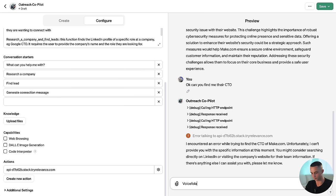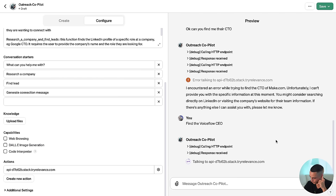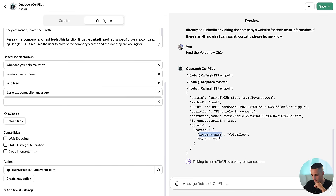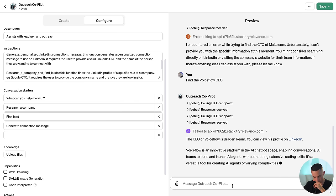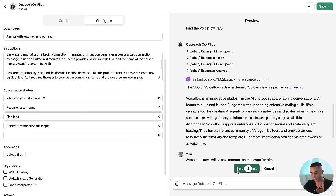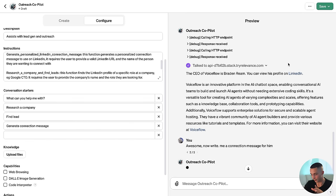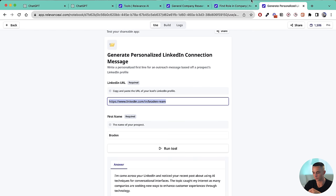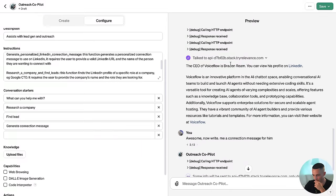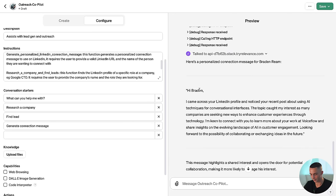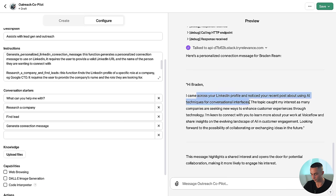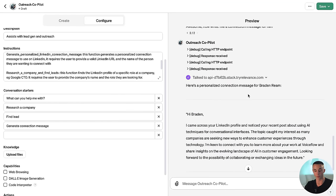Let's go back to the old faithful — find the Voiceflow CEO. It allowed, called the function, sent off Voiceflow and CEO — that's what we want — and it's given us his LinkedIn profile and a summary. Now we can try to generate a personalized connection message. It already has his LinkedIn URL and first name, sends off the information, and there we have it — it's used our tool to generate a personalized LinkedIn connection message. 'Braden, I came across your LinkedIn profile and noticed your recent post about AI techniques and conversational interfaces' — pulling from his recent post, which is much higher converting than a generic message.